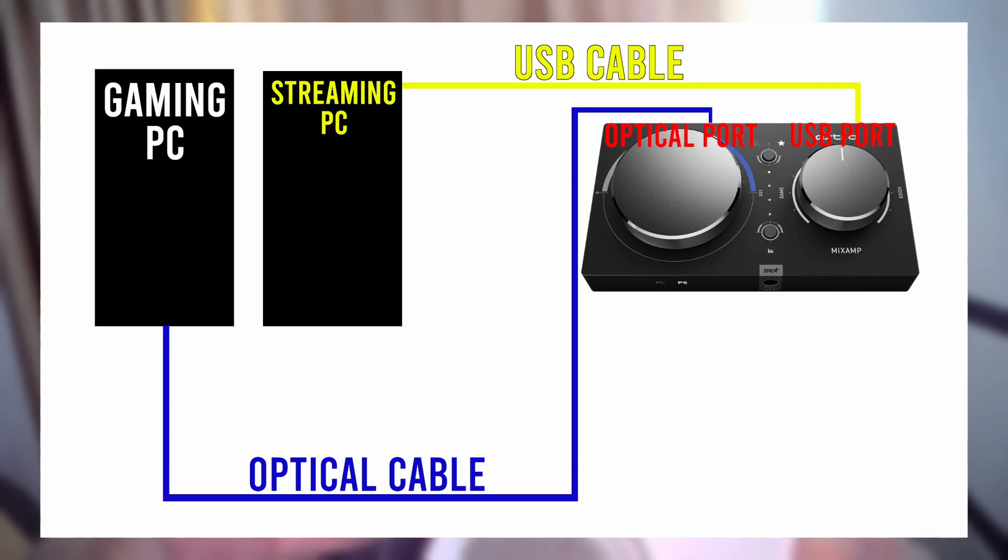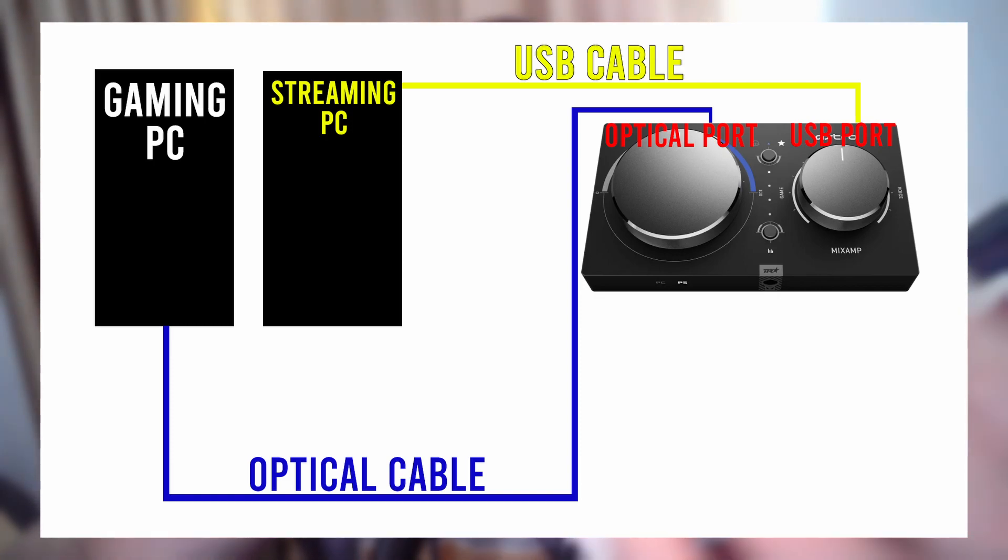And the USB cable is connected to my streaming PC. One thing that is really nice about this is now that I have it connected this way, if I turn this way all the way to game, I will only hear my gaming PC. I can also balance it to hear more gaming PC than streaming PC. If I turn it all the way to voice, I will only hear my streaming PC. Just keep a note, you can hear both, so if you keep it in the middle you will hear both perfectly fine.